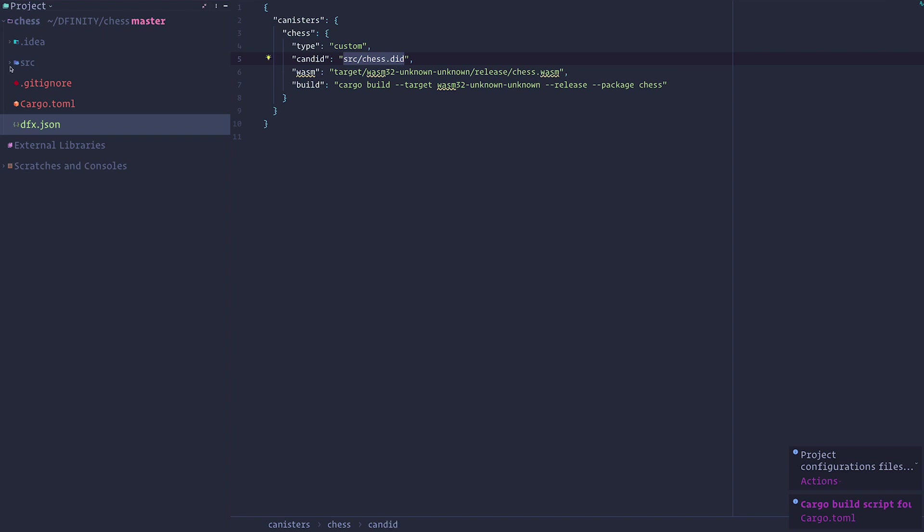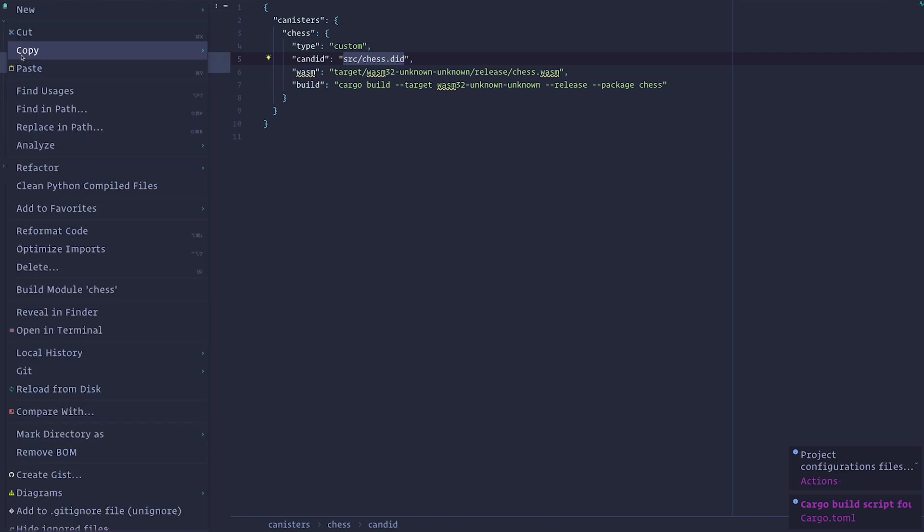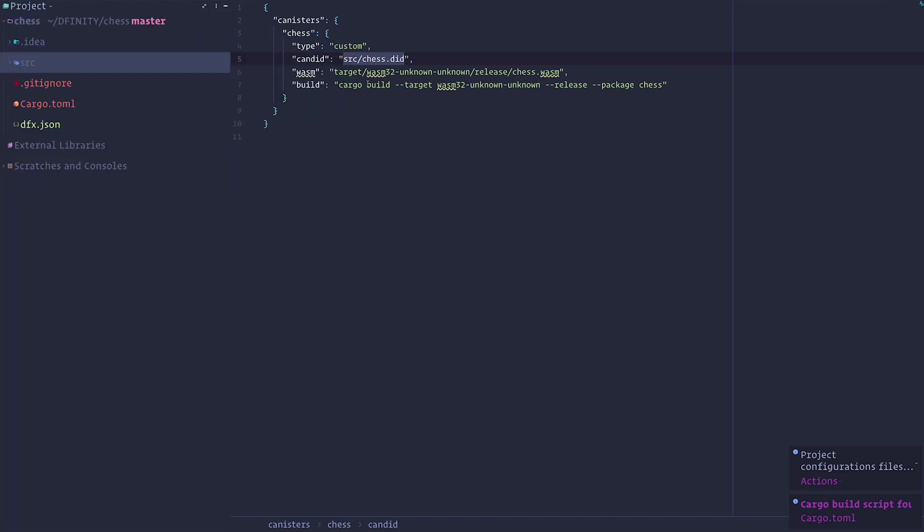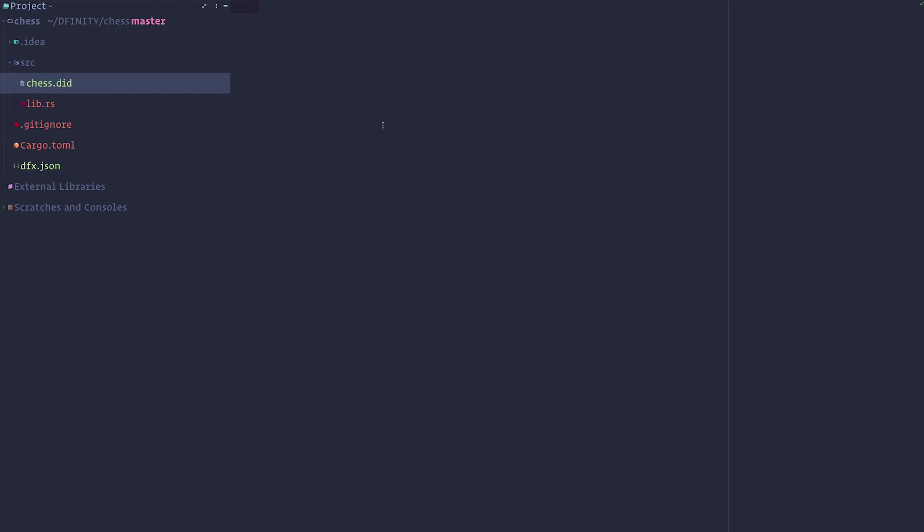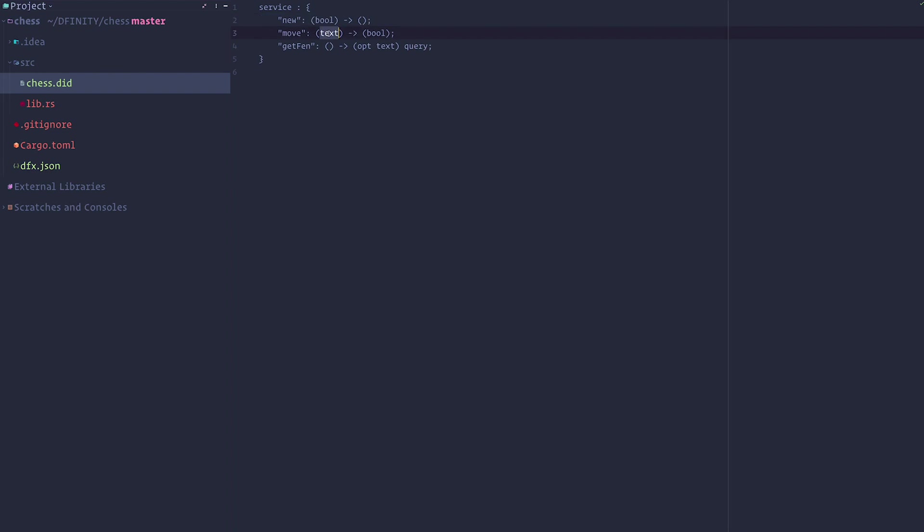So the next step would be to create that API because it doesn't exist yet. And so we're going to create the API for our chess canister. This API takes three methods: creating a new game and telling it whether we want to be the white player or the black player, and it's going to take a move, which takes the move in a UCI notation and returns whether it's a valid move or not.